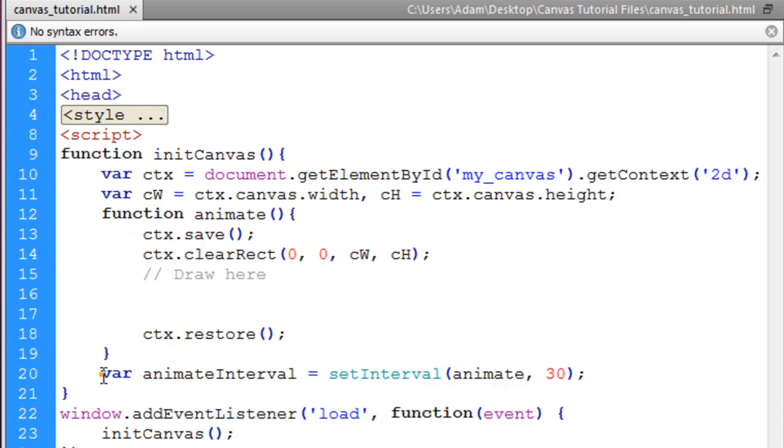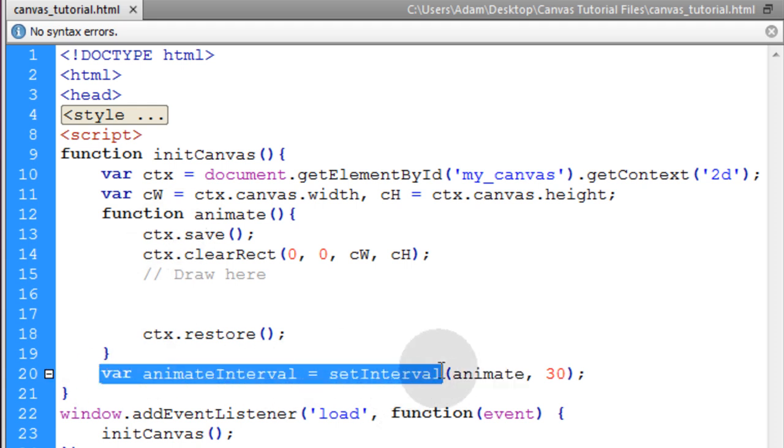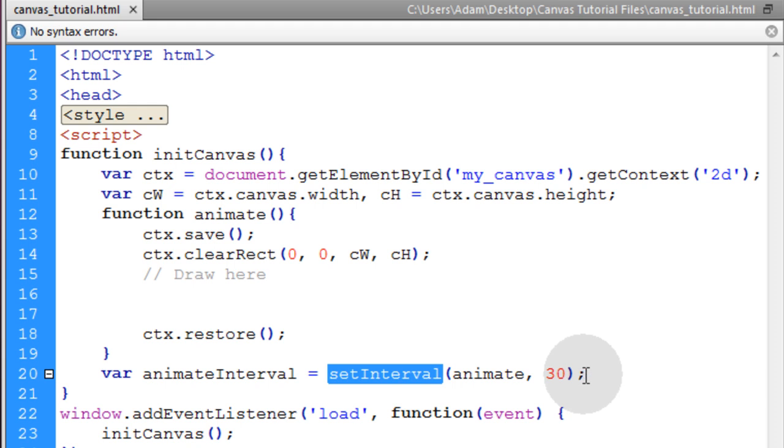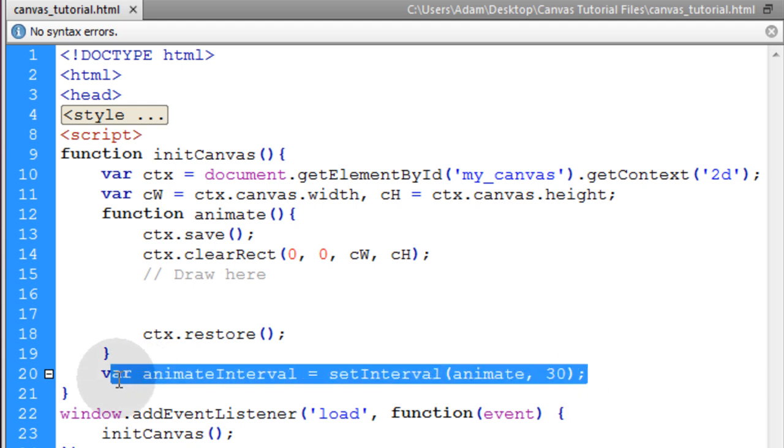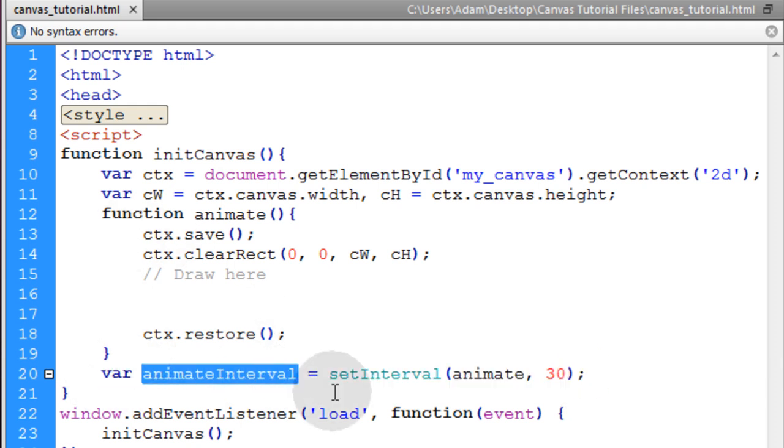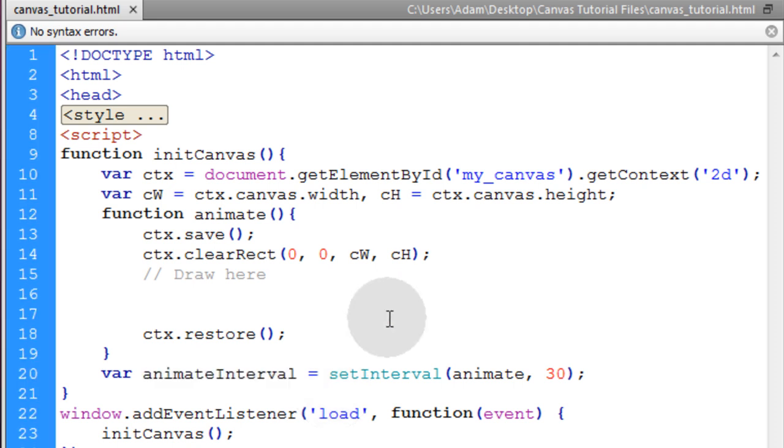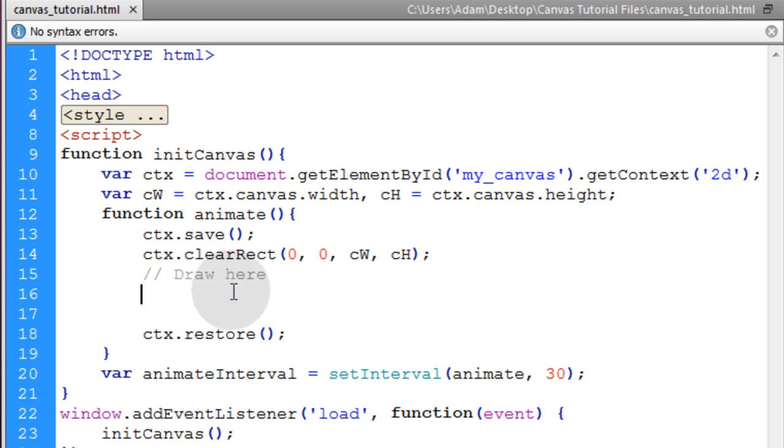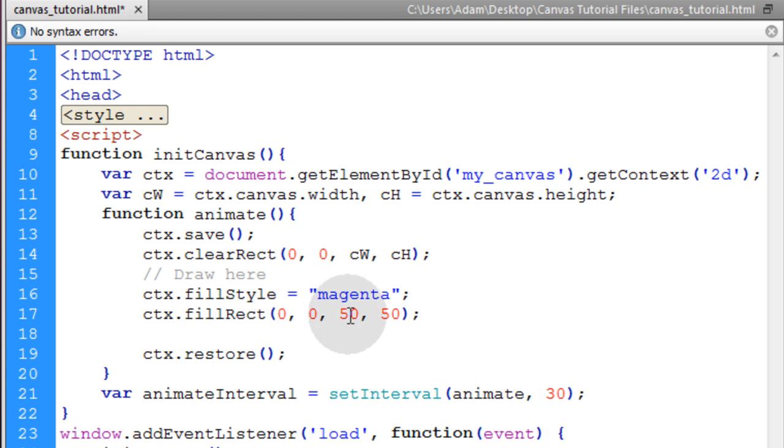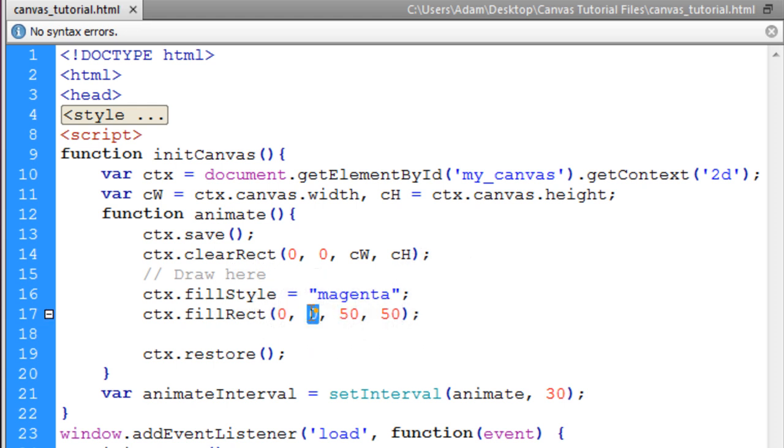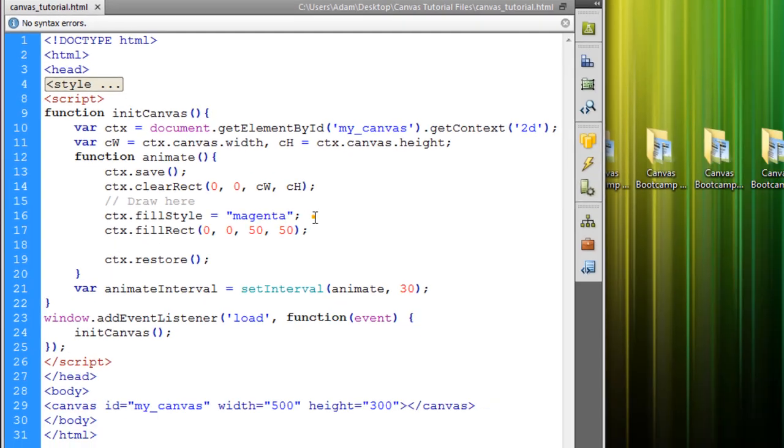And notice how we're putting our variable outside. We're setting the interval outside of the animate function, right outside of it. And we're putting it into a variable. That way we can easily stop the animation when we need to. Now if you were to run this right now you're not going to see anything because you haven't drawn anything to your canvas yet. So I'll put in a magenta rectangle that's 50 wide by 50 high. It's set at 0 and 0 coordinates, to be in the top left corner.